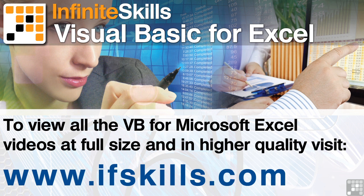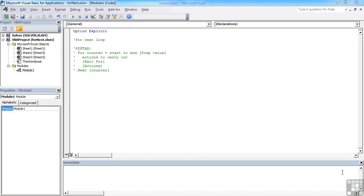This video is just a short extract from the entire course. If you wish to see all of the videos from this series at higher quality and in far larger screen size, head over to ifskills.com.